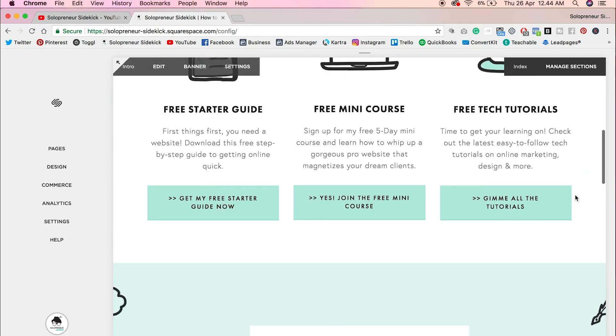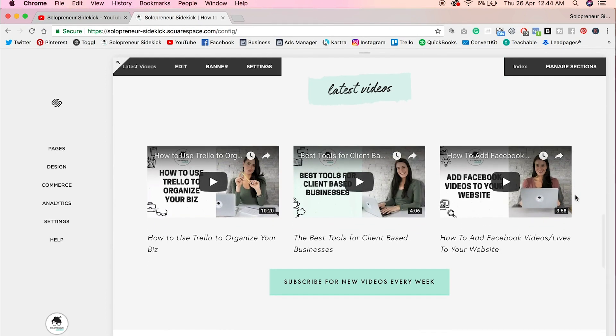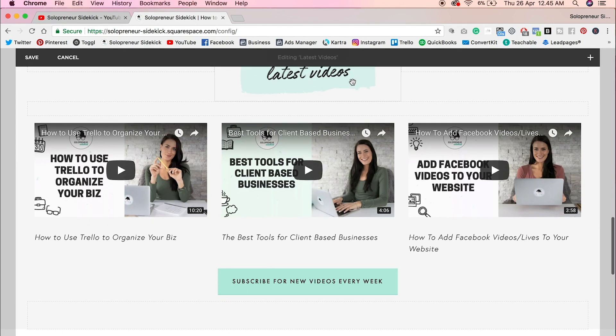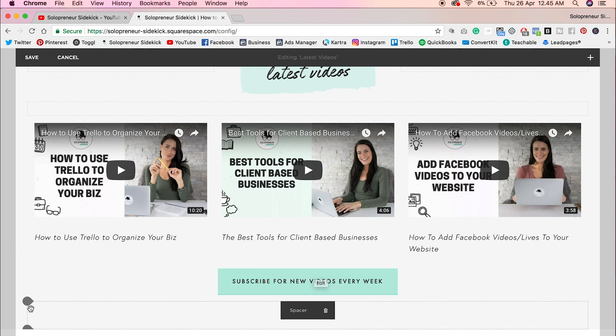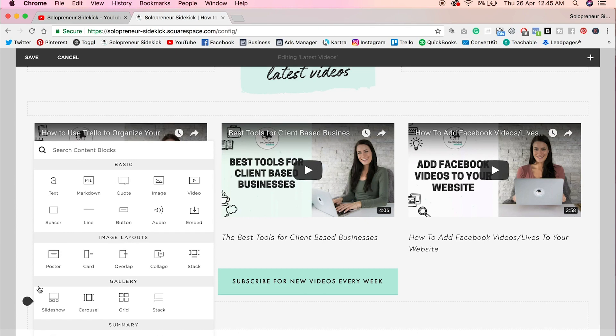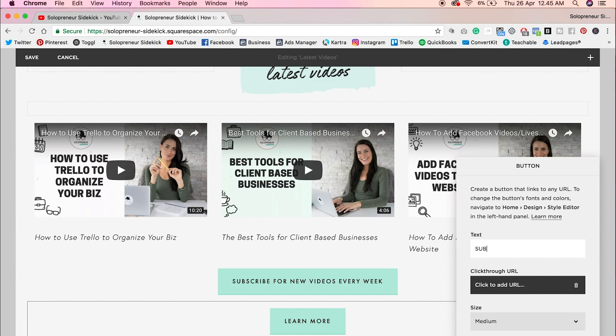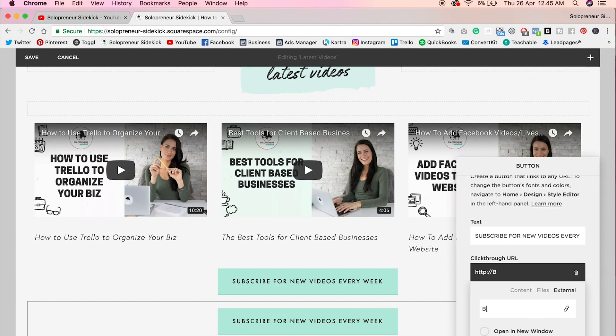So for example, on mine down here, you will see that I embed my latest videos and then I have this button here. So with whatever platform that you're using, just add a button and then have it direct to that link. So for example, if you are in Squarespace, you can just insert a button block and then you would type here, subscribe for new videos every week, and then just add the click through URL. So I'm going to add in my bit link that I created.